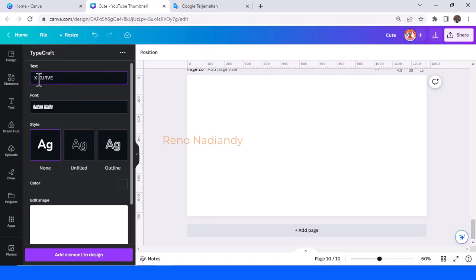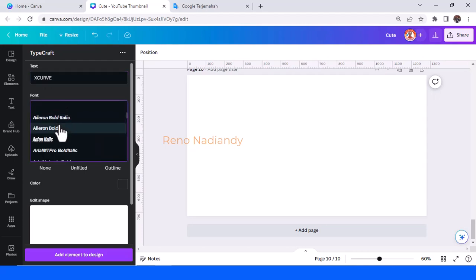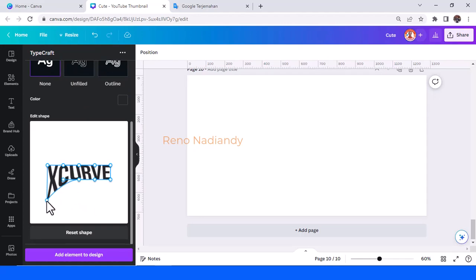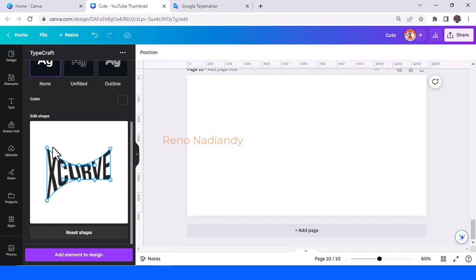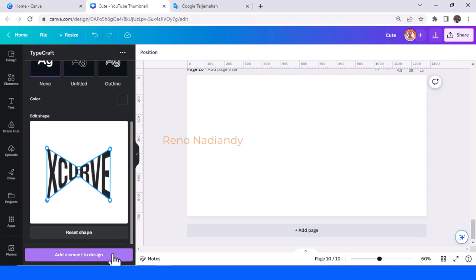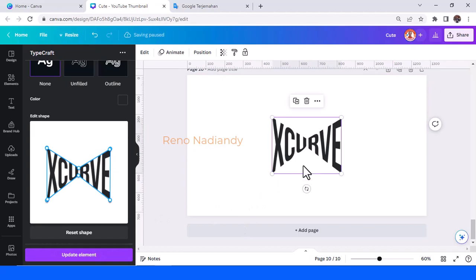Now I will show you how to create an X curve text effect. Drag it to the bottom, drag it to the top, drag it to the top — you have to make it align. Also this one to the bottom, and this one to the center, and this one here, this one here, this one here, and this one here. So now you have an X curve text effect.